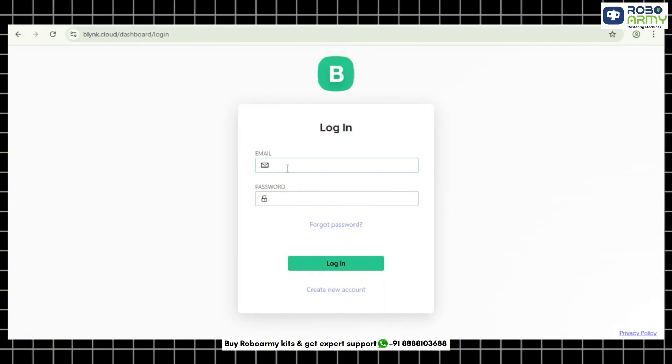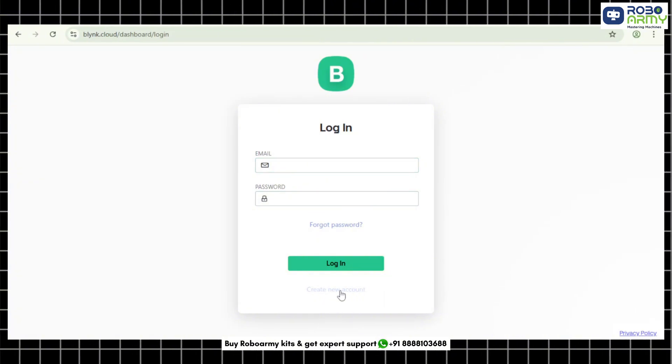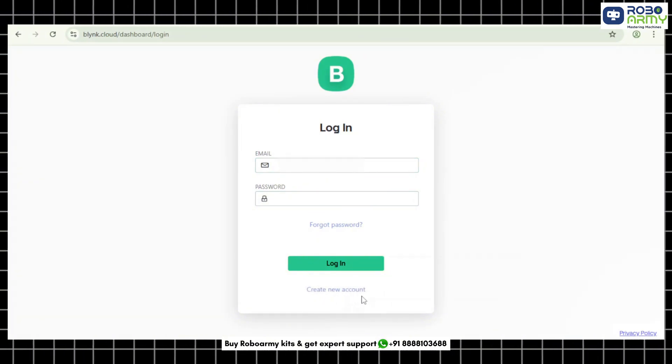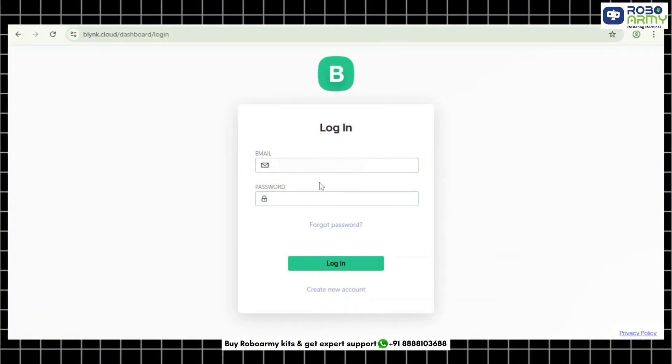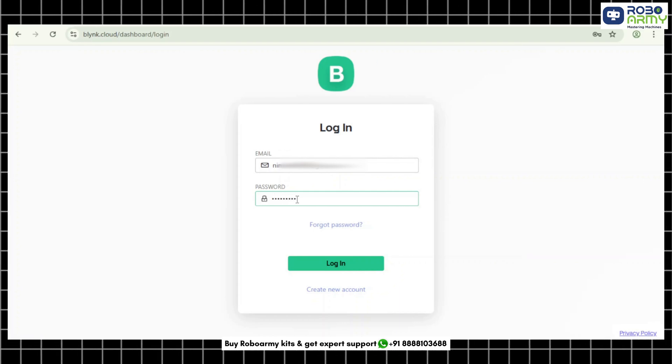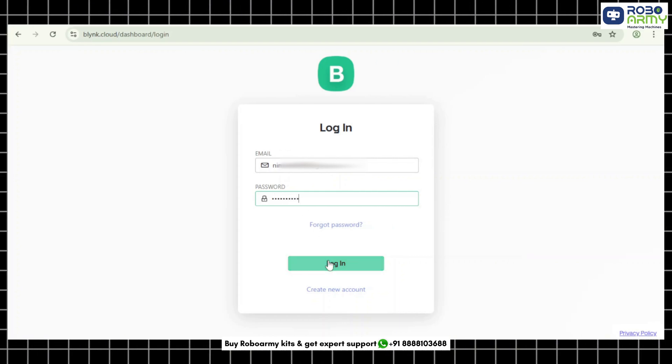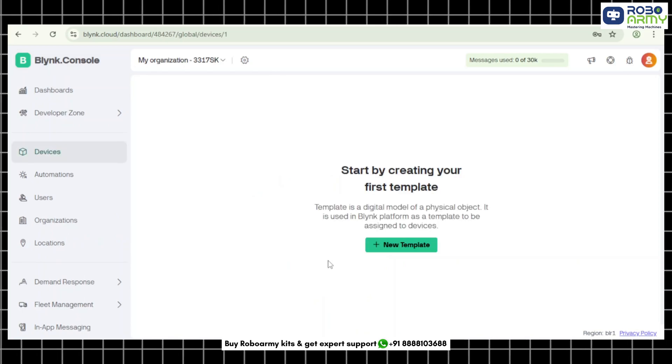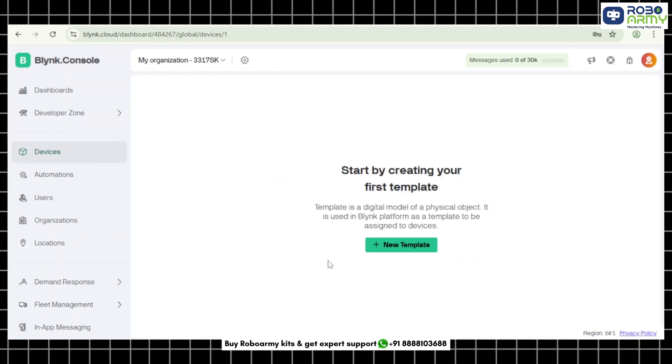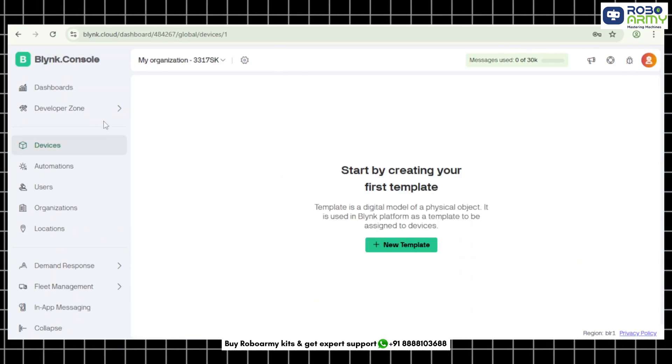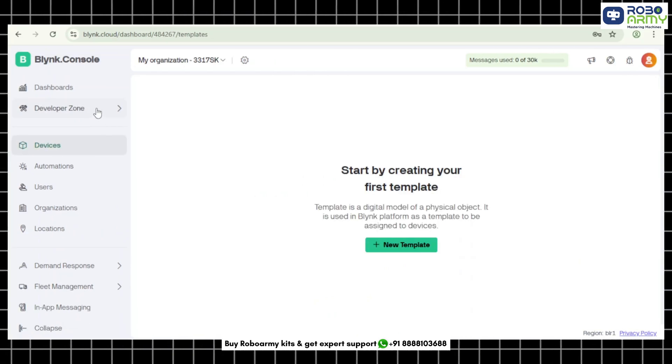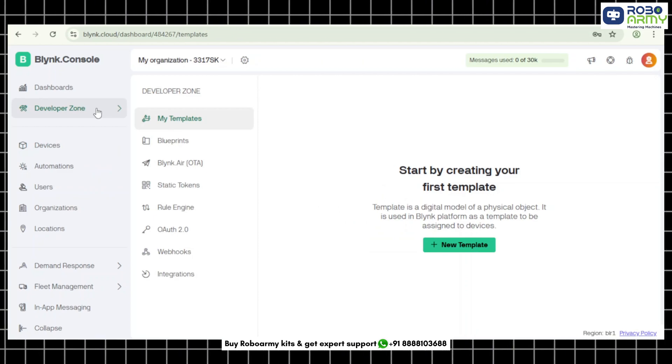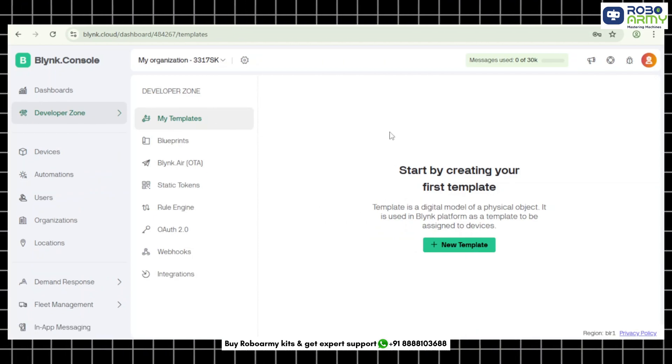Register or login. If you are new, click sign up, enter your email and password and verify your email. If you already have an account, just login. Next step is go to development zone. Click on developer mode from the left sidebar and then click templates.